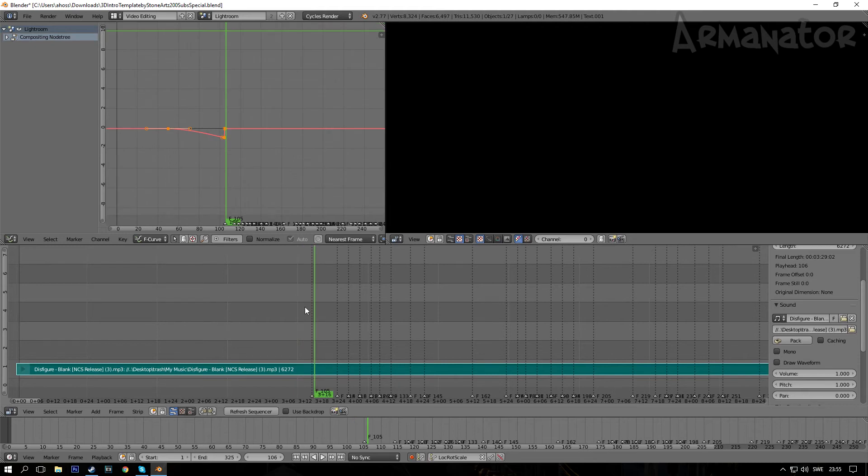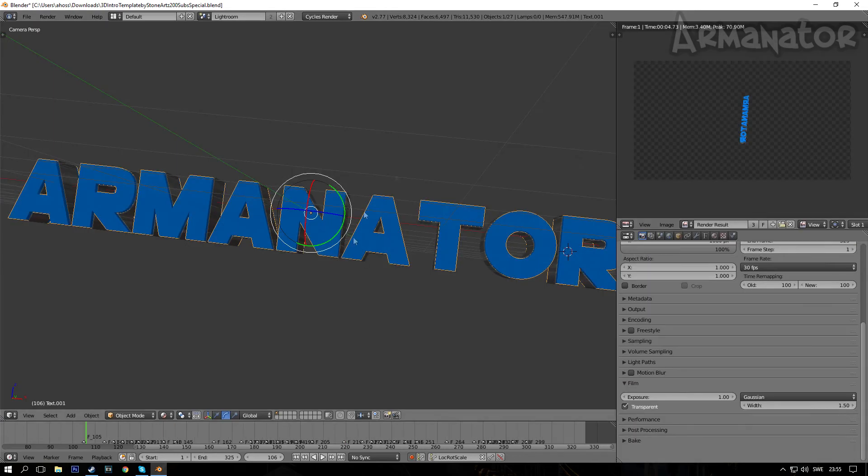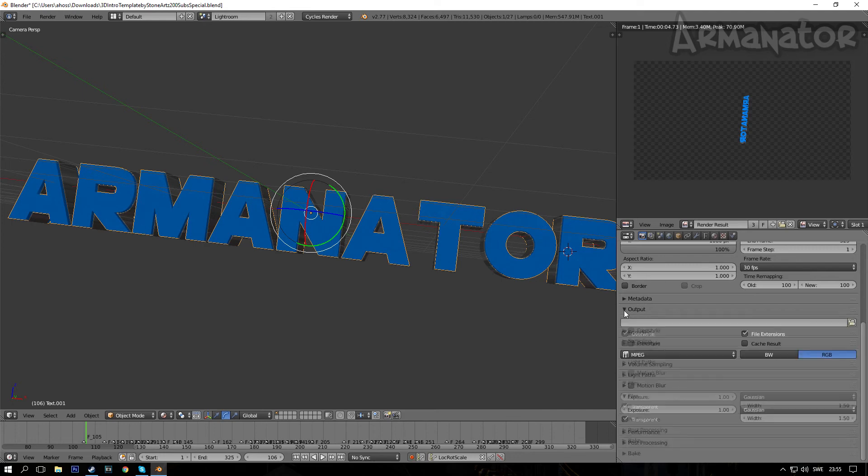So the last step is to render all this. So go back to the default page by clicking on the screen layout and clicking on Default. After you've done that, you want to click on this camera icon right here and scroll down until you see Output.